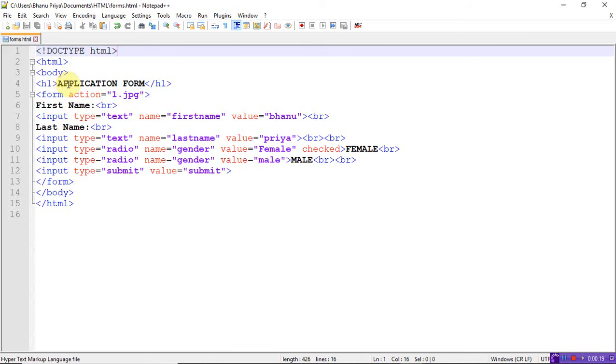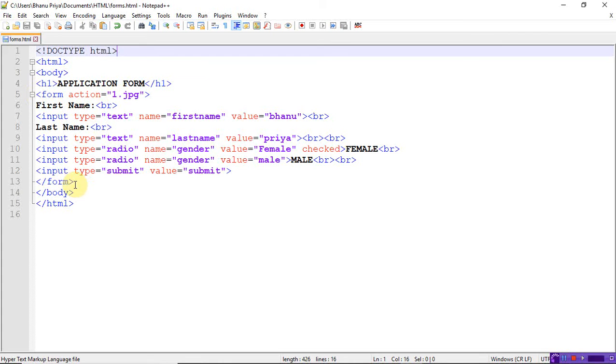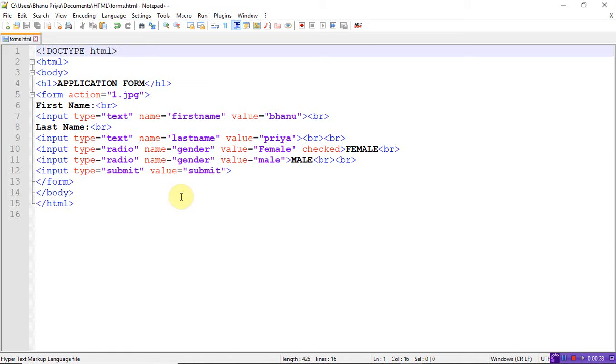This HTML form should contain a form tag, both an opening tag and a closing tag. The form has an action attribute - whenever you submit the button, the action specifies which page you should be navigated to. You provide that link here.